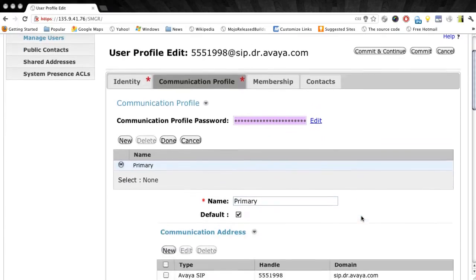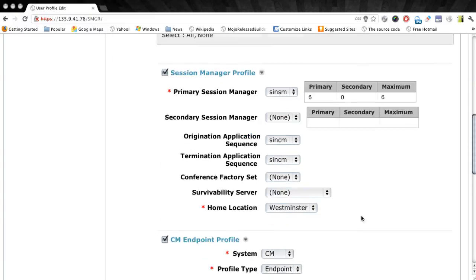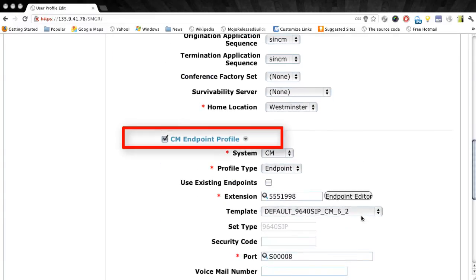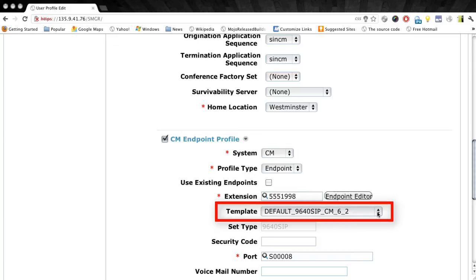Under this tab we'll just scroll down to where it says CM or Communication Manager Endpoint Profile. You'll notice there that there's a field that says Template. This is the station template that's assigned to this user and the station type that is assigned to this user in Communication Manager.